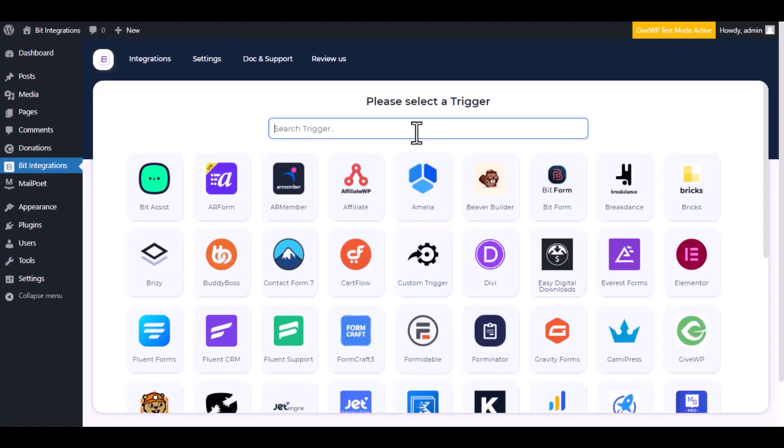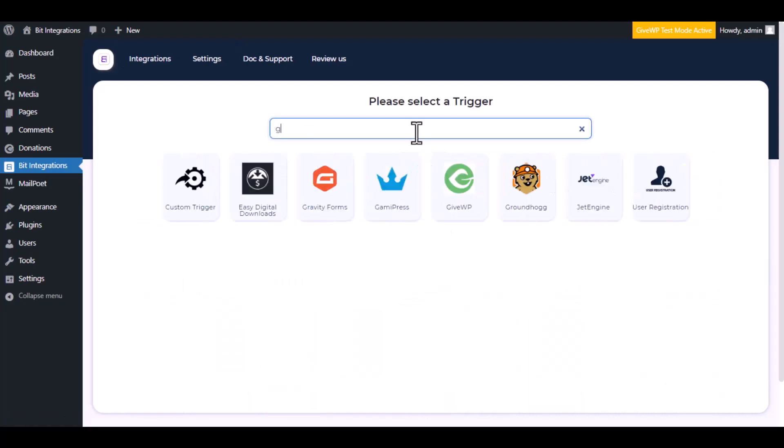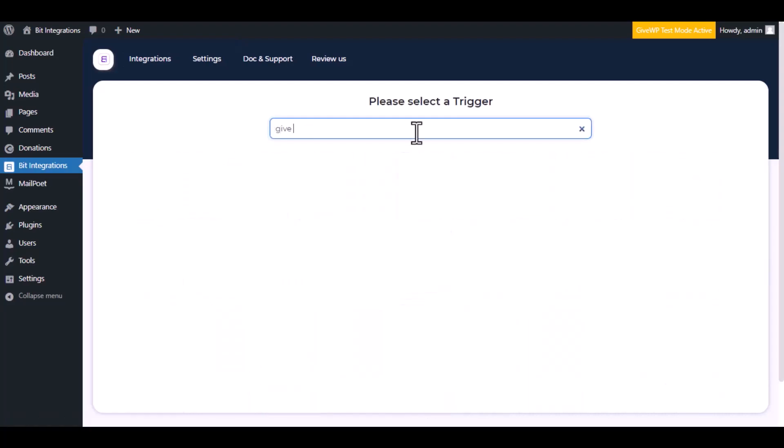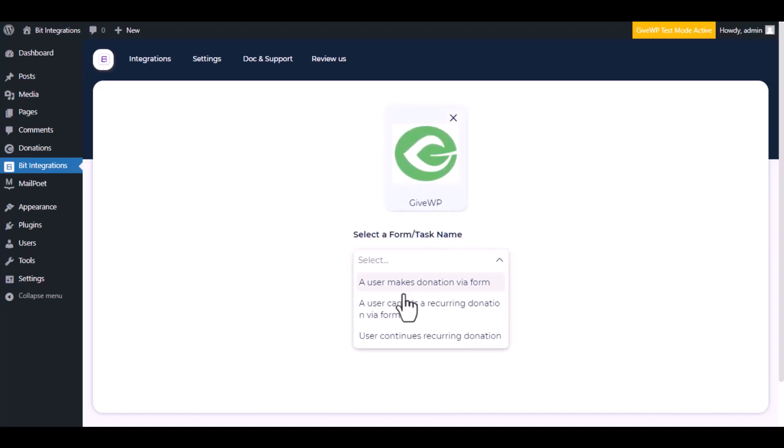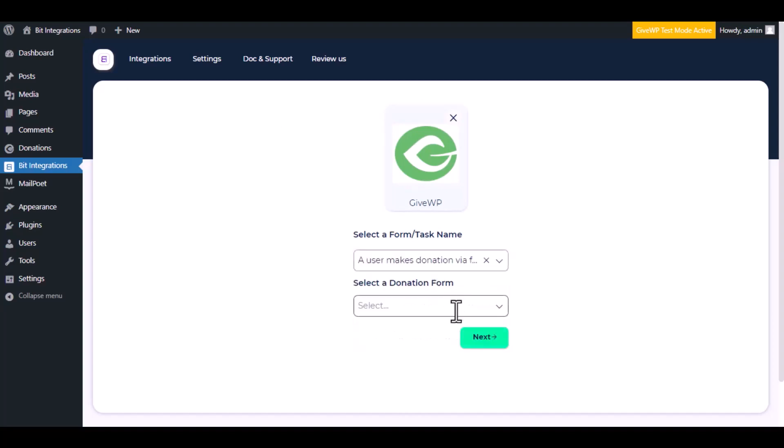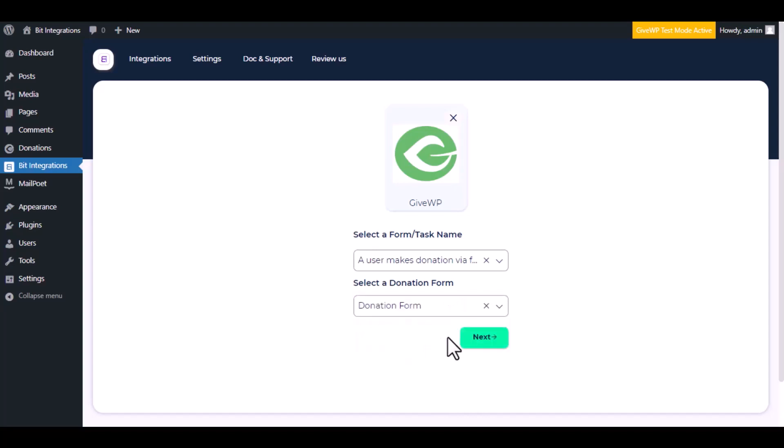Now search and select the trigger which is GiveWP. Select a form or task name from the dropdown. I am selecting a user makes donation via form. You can choose as you want. Select a donation form, click next.